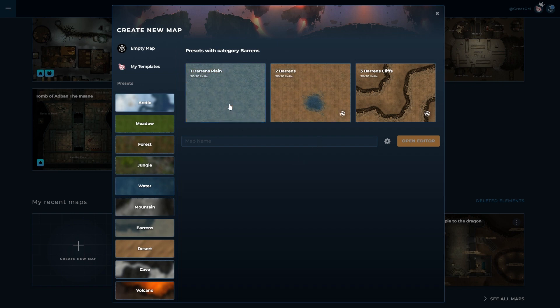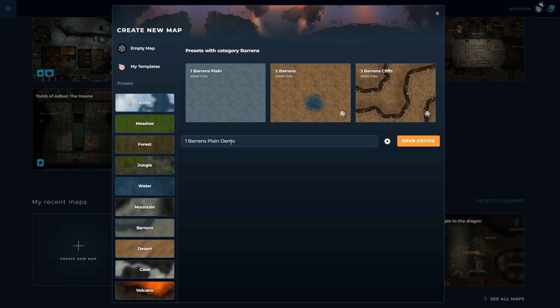I'm going to select Barron's. It automatically creates a name for me but I might create a more unique name and let's just call this demo.